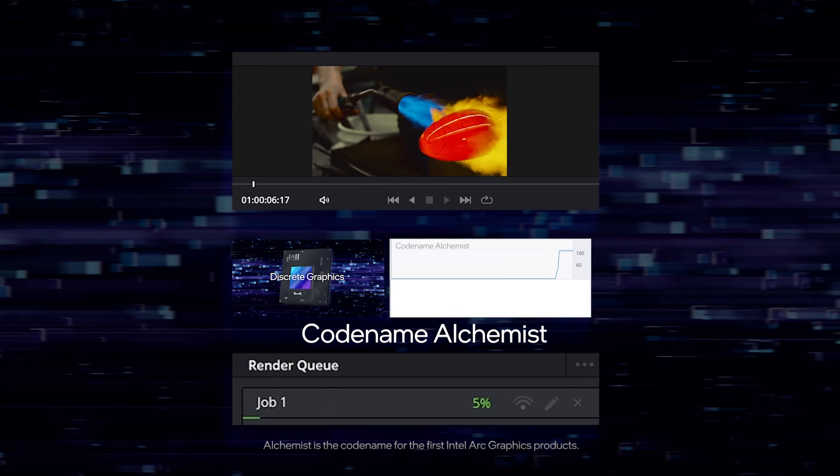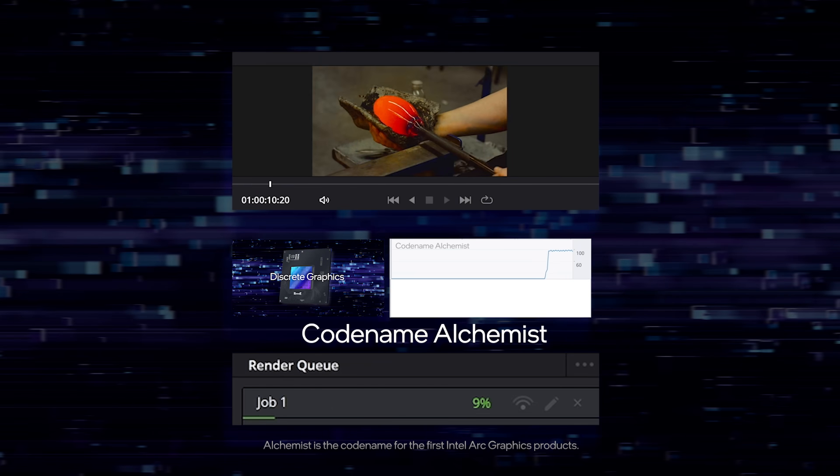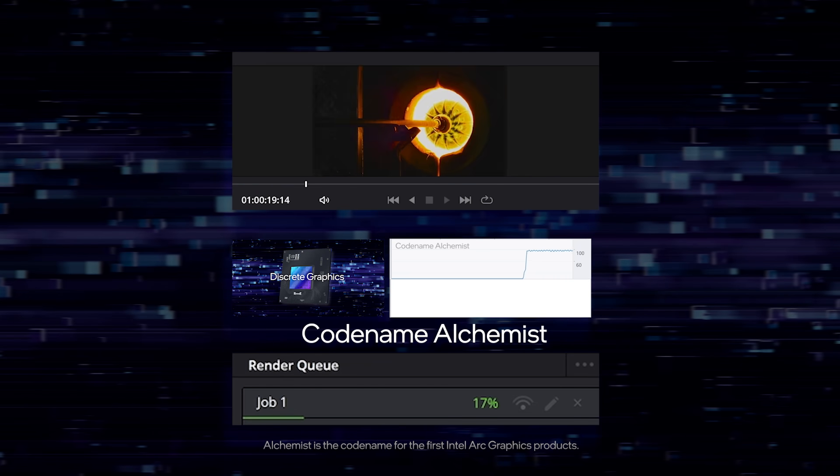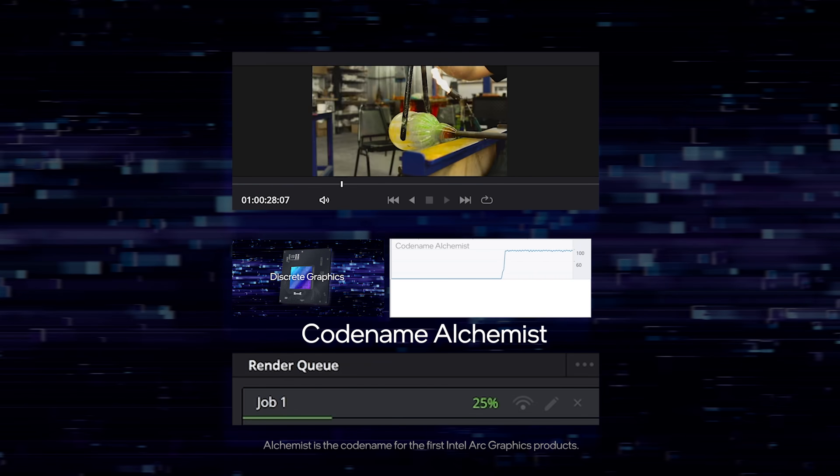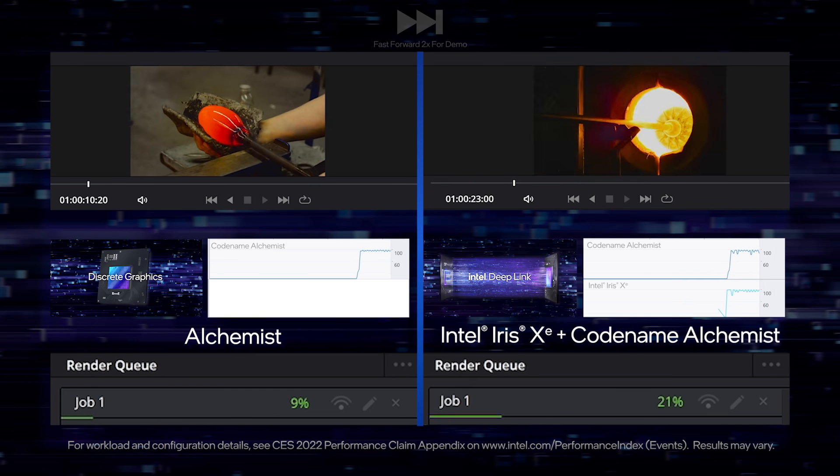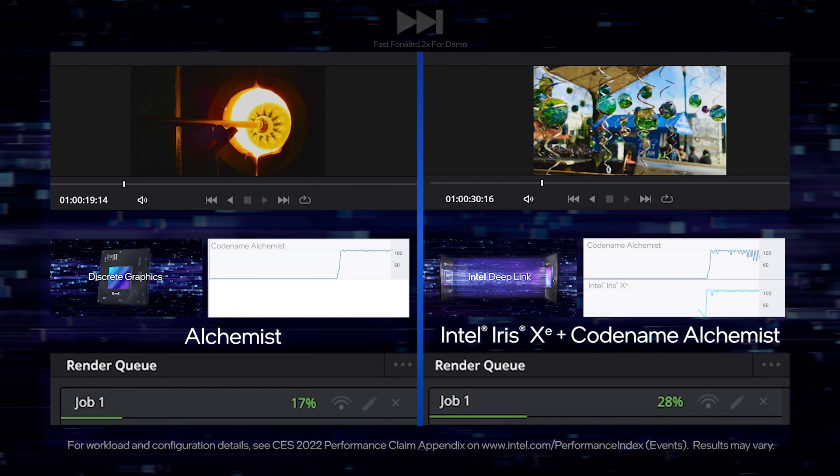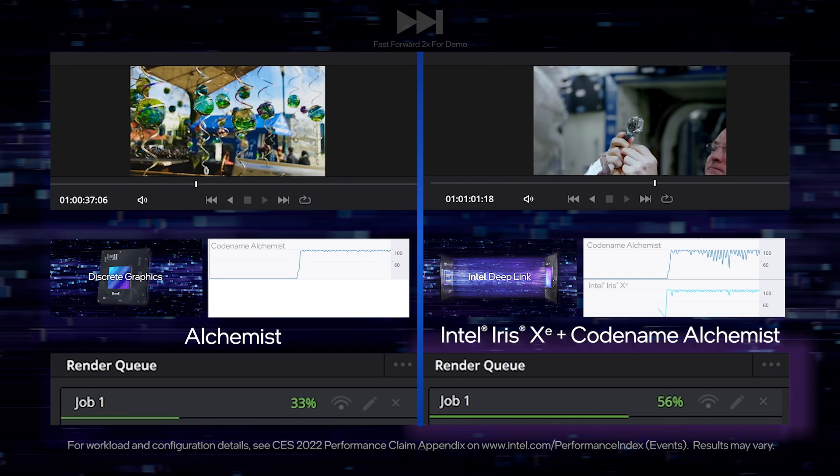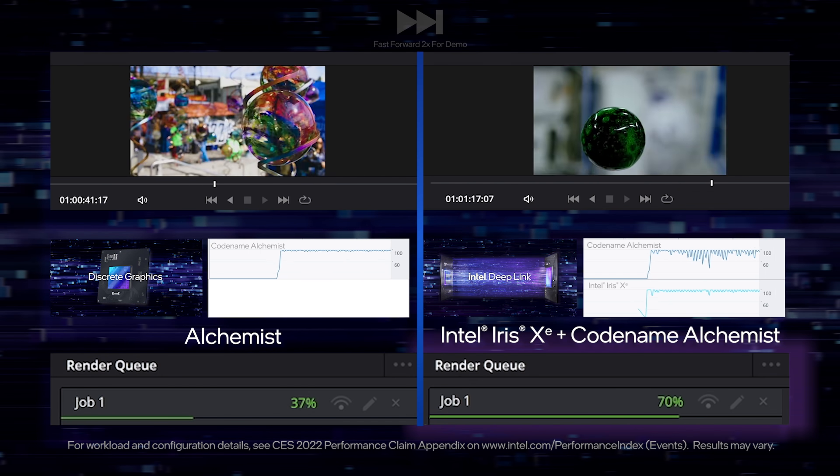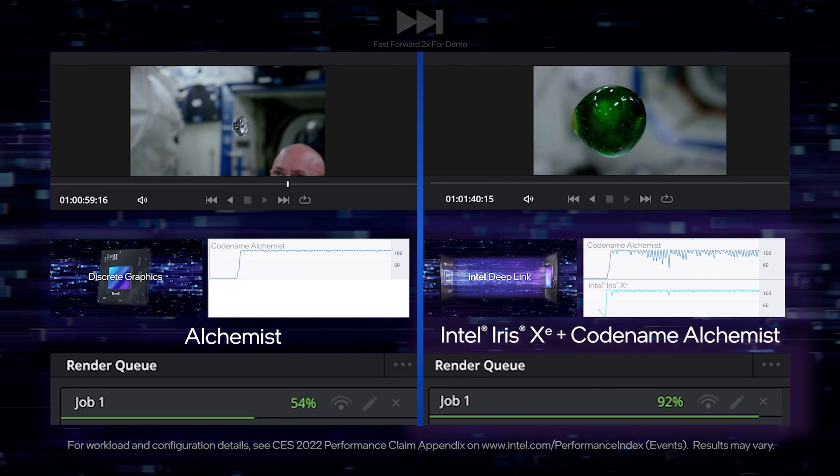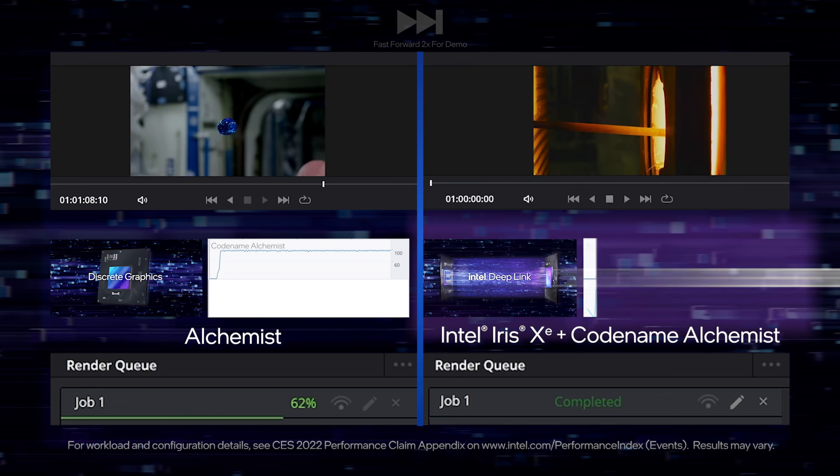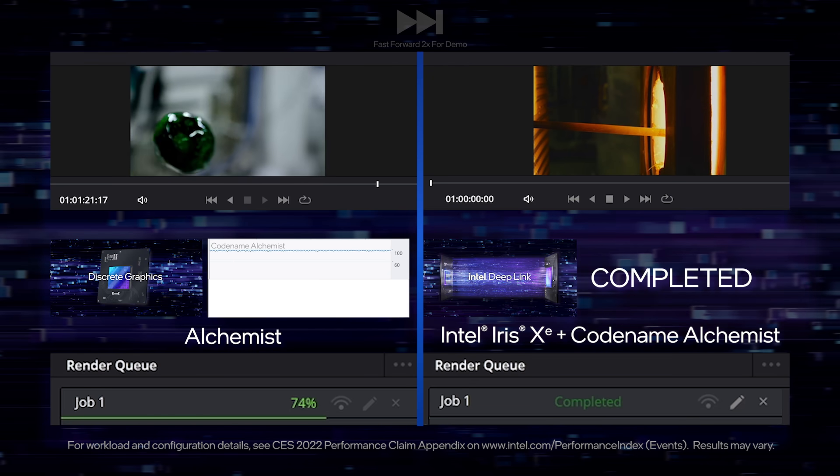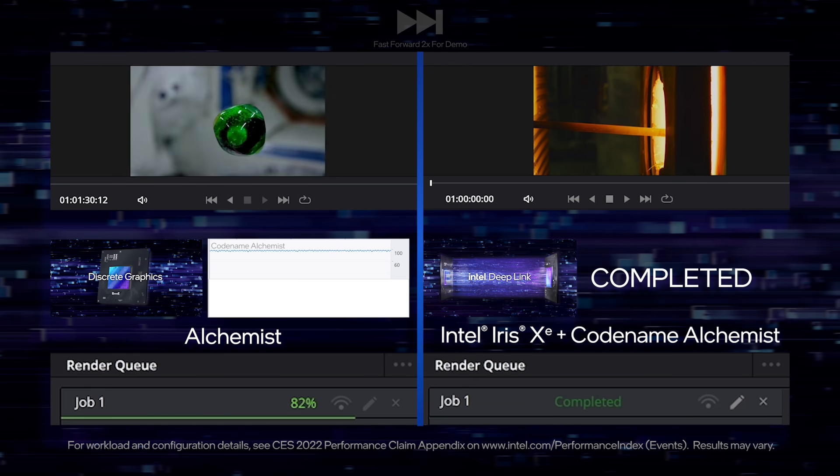As you can see, a traditional system would only utilize one of the devices during the encode process. In contrast, on the right side, the system has hybrid encode active. Also notice how quickly the progress bar is moving on the hyper encode side. You can see both GPUs are active in encoding frames.